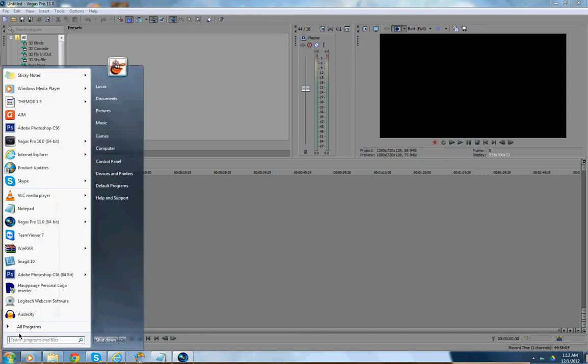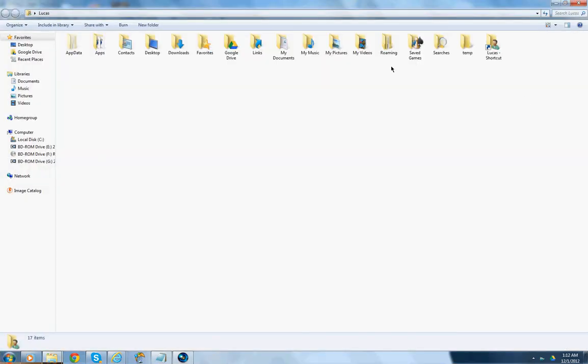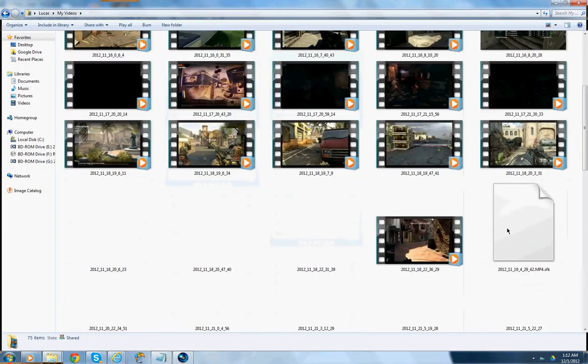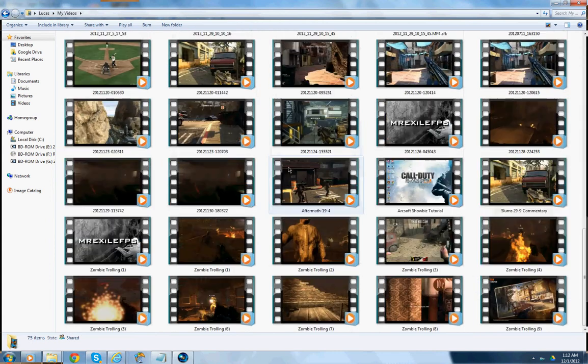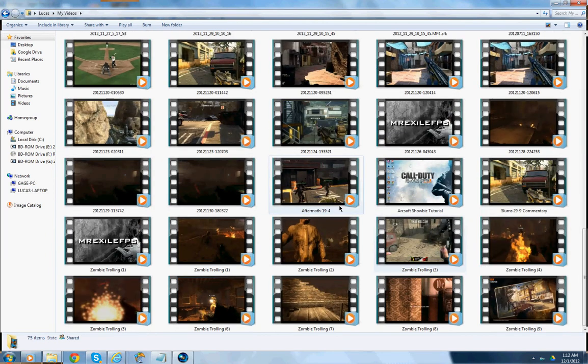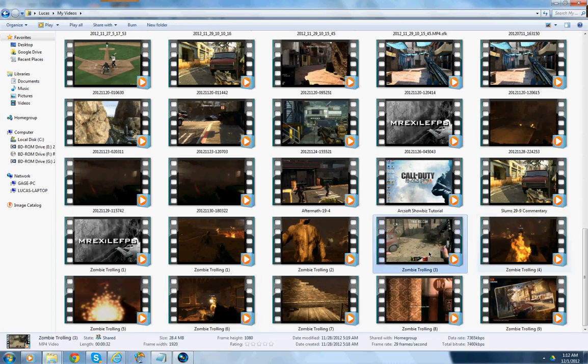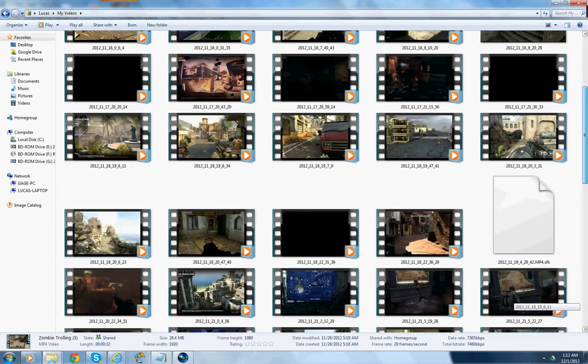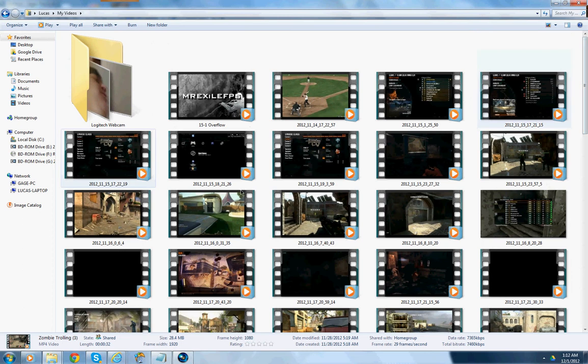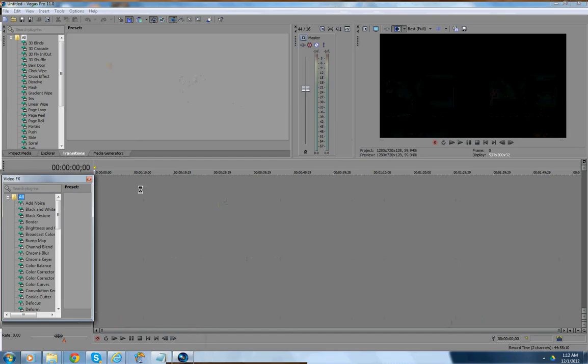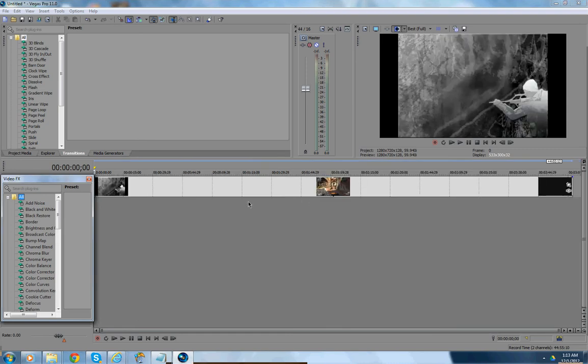Basically, you want to start off by taking a video. It doesn't really matter. I don't want to use something with bad quality, so whatever. Hold on. I'm trying to choose something small. I'll choose this. Whatever. Basically, you want to put it in there.